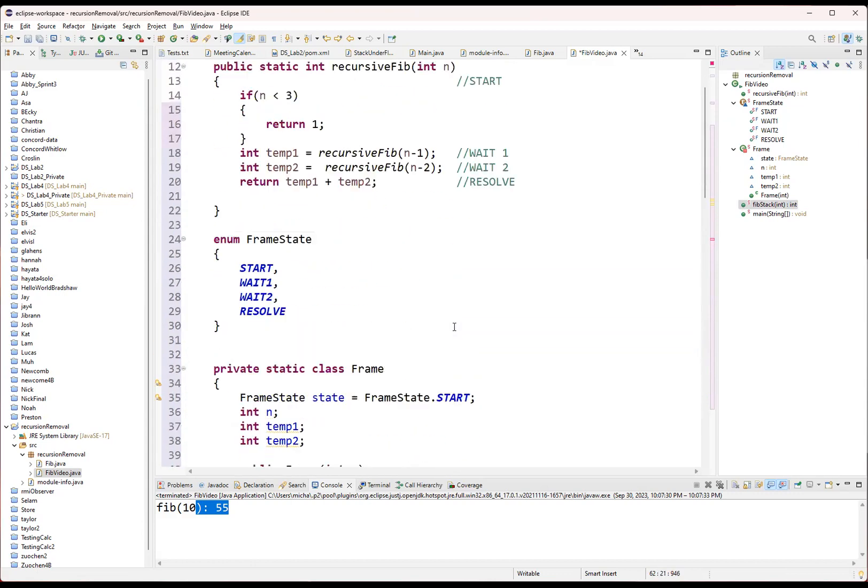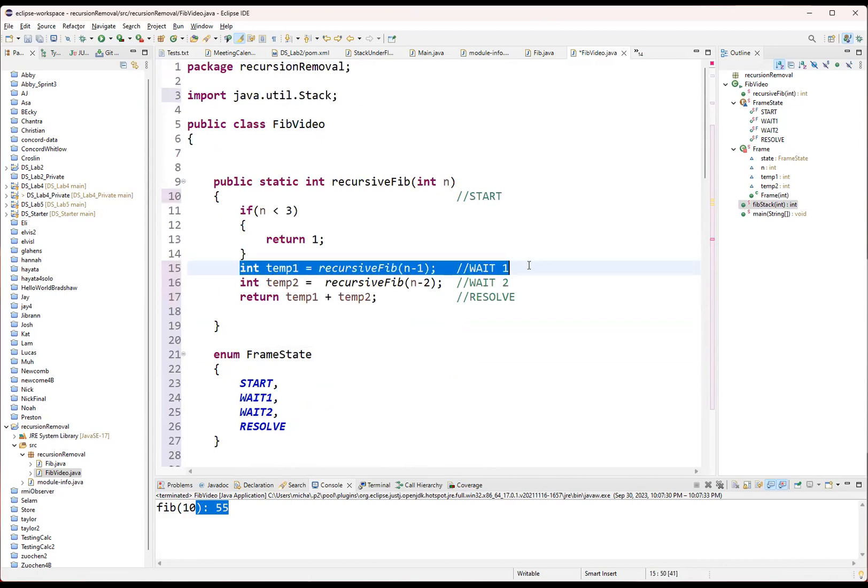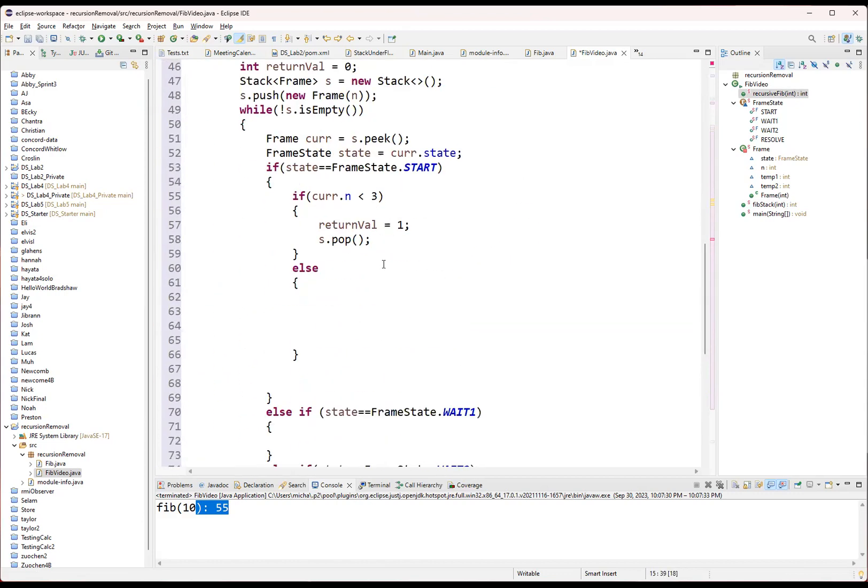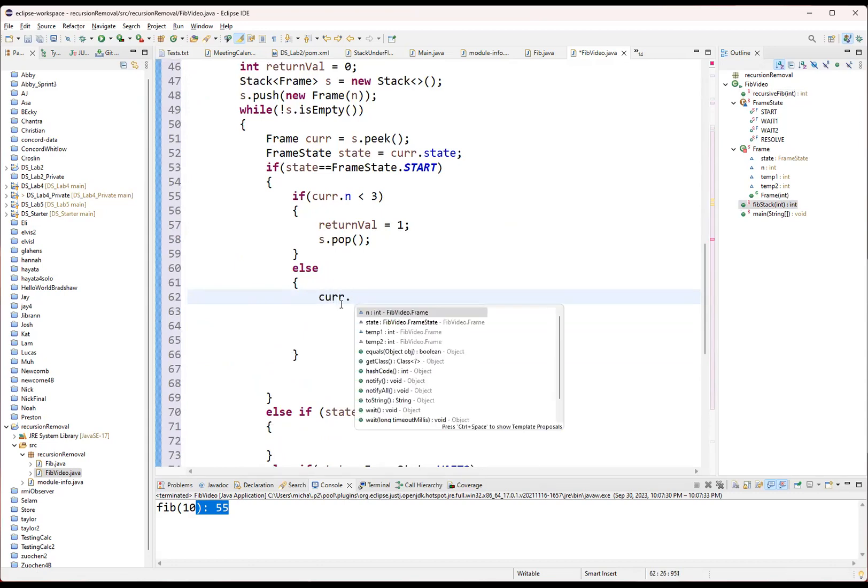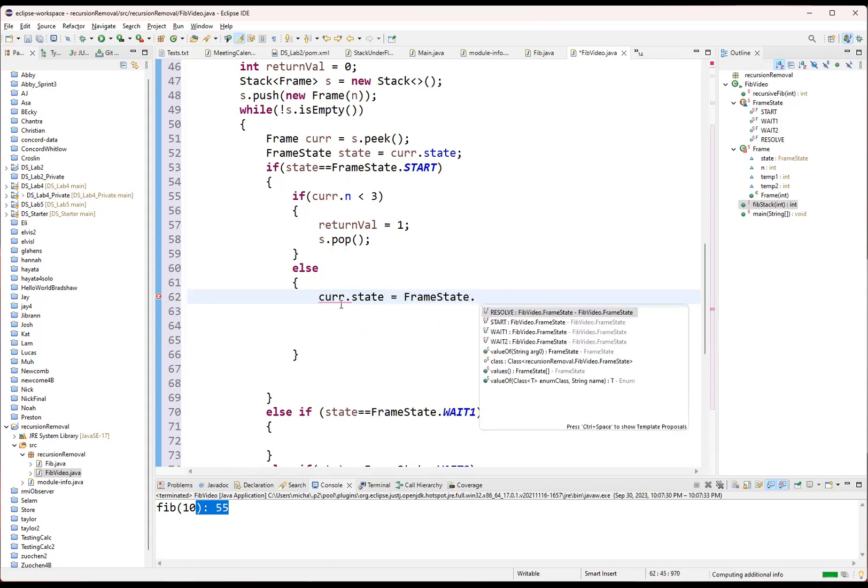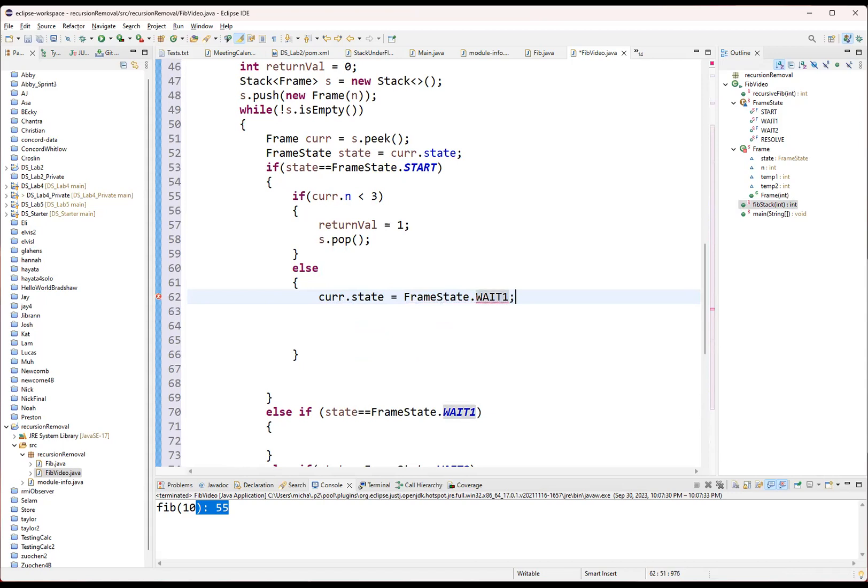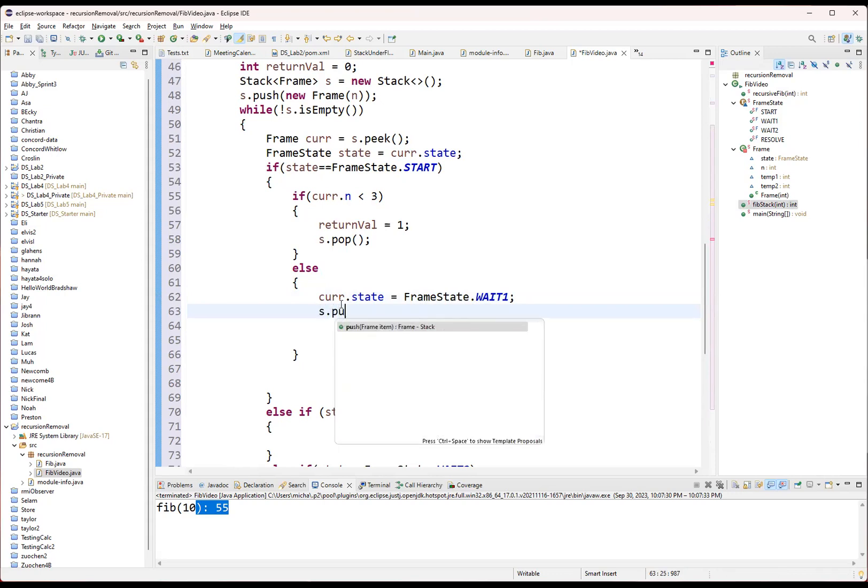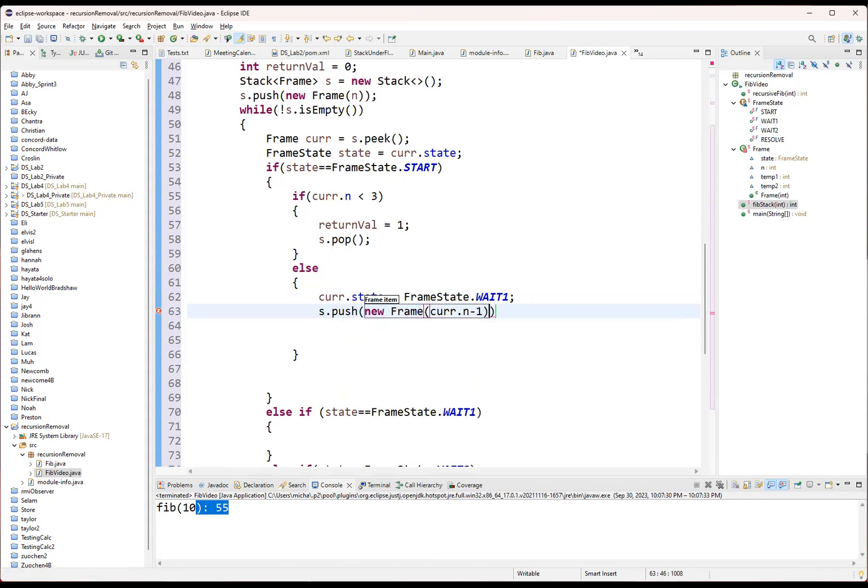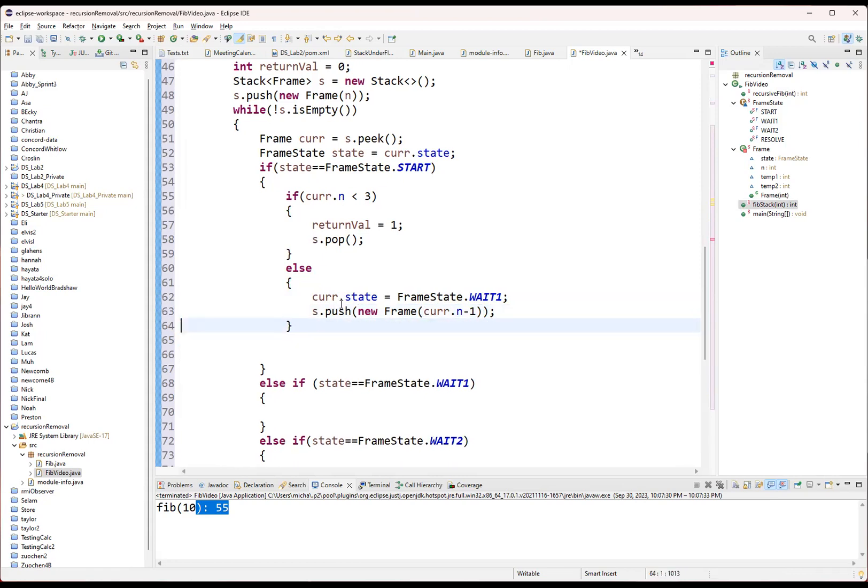So if we can answer the question automatically, we want to pop ourselves off of the stack. And I think we're ready to go. Otherwise, we need to go and handle the else cases. We need to handle this case right here. So we notice that the state's going to change. And then we're also going to call that next function. The state changing, well, that's pretty easy. We're going to say curr dot state. And then I can set it equal to frame state dot wait one. There we go. And now I need to then say s dot push. And we're going to do a new frame. And this is curr dot in minus one. That should do it.